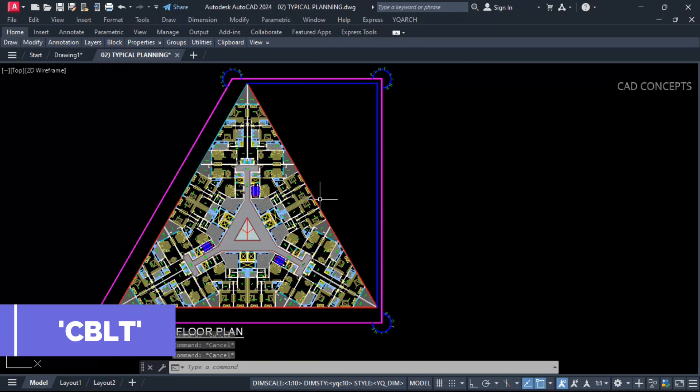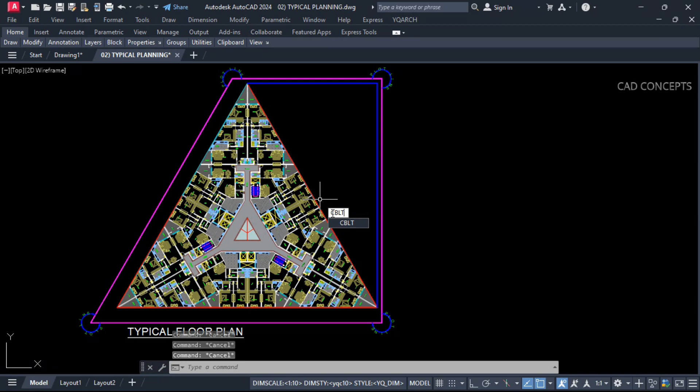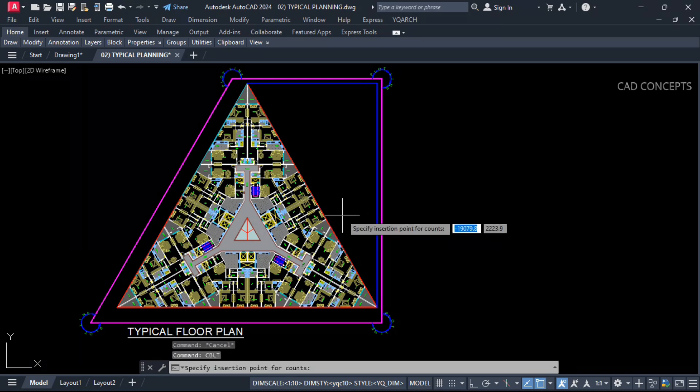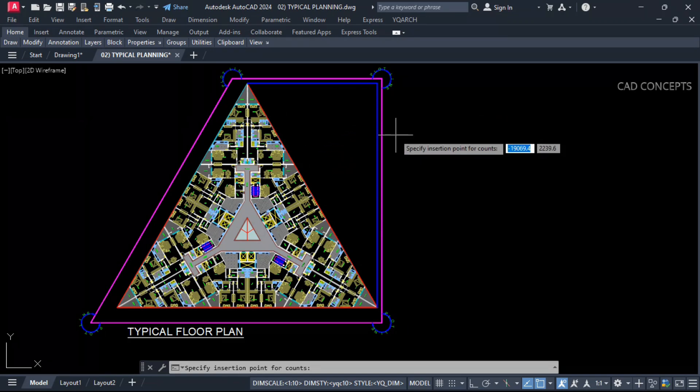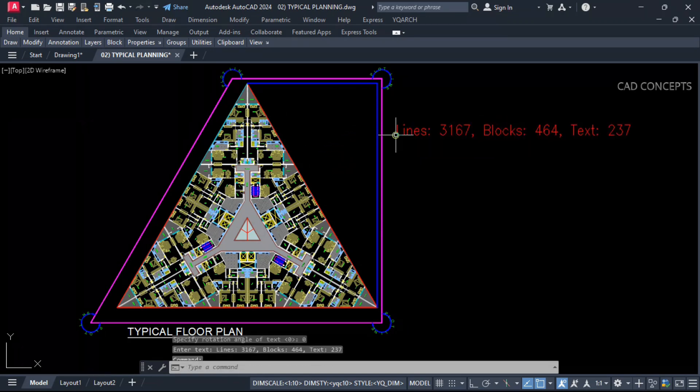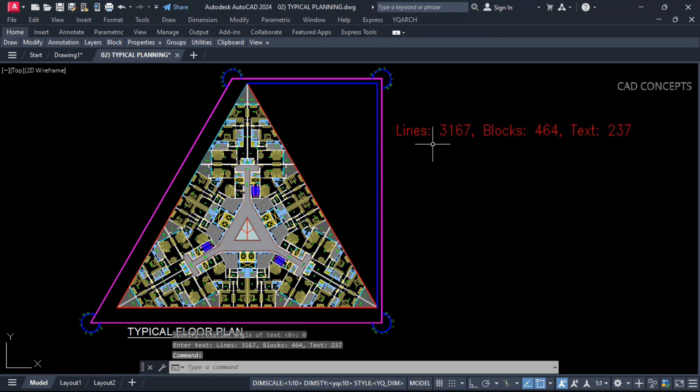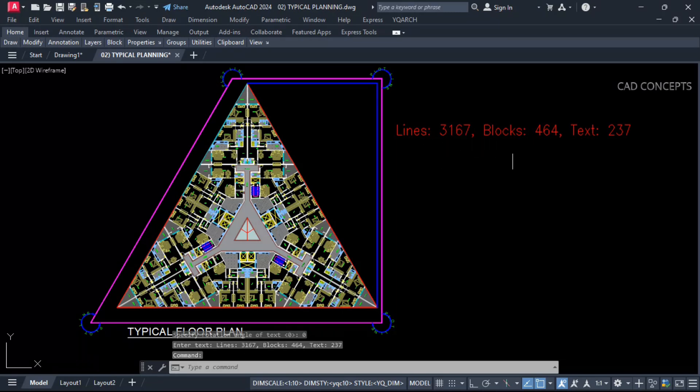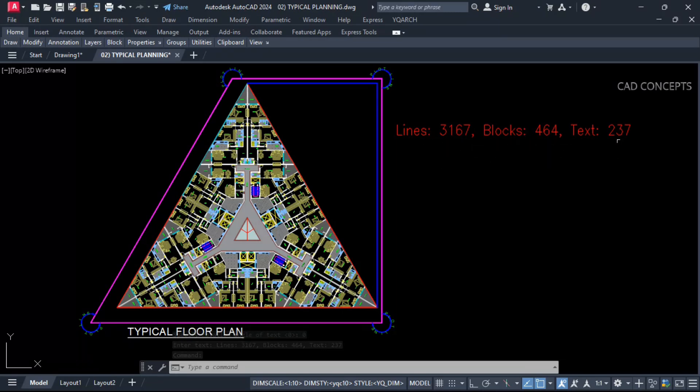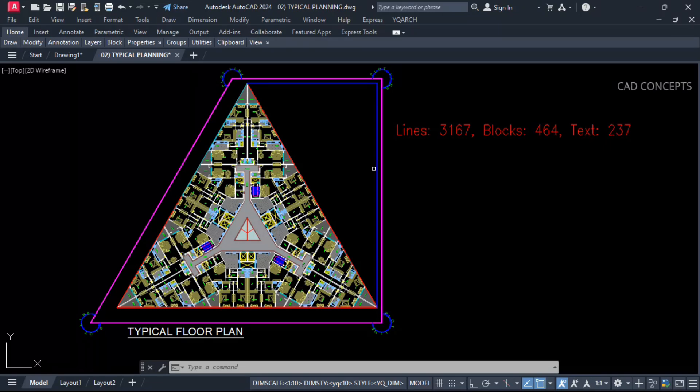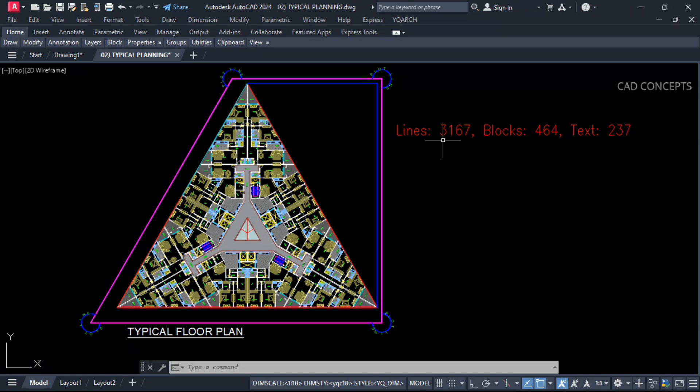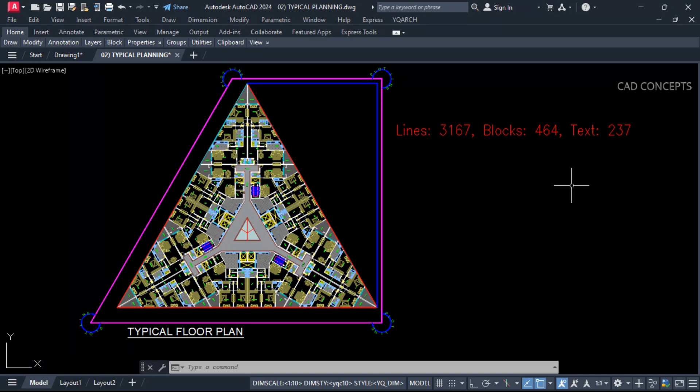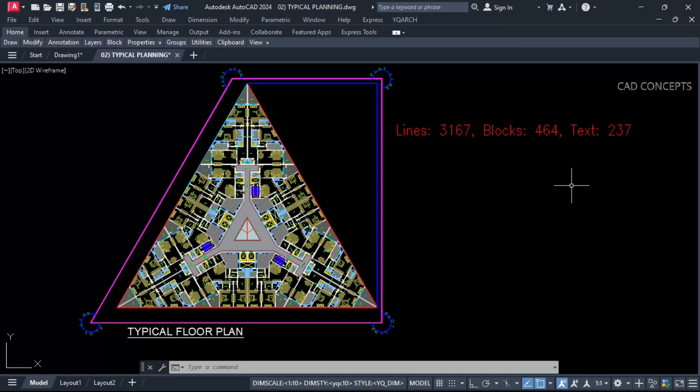I will take command CBLT which is count block line text. Just enter one time. Now, what you have to do, just click over the screen. You are getting number of lines as much as you have, number of blocks and number of text. Exactly you are getting one time. And the main thing, it automatically detect entire drawing. You do not need to select. It will identify number of existing lines, number of blocks and number of text. You will get just by clicking over in just one time.